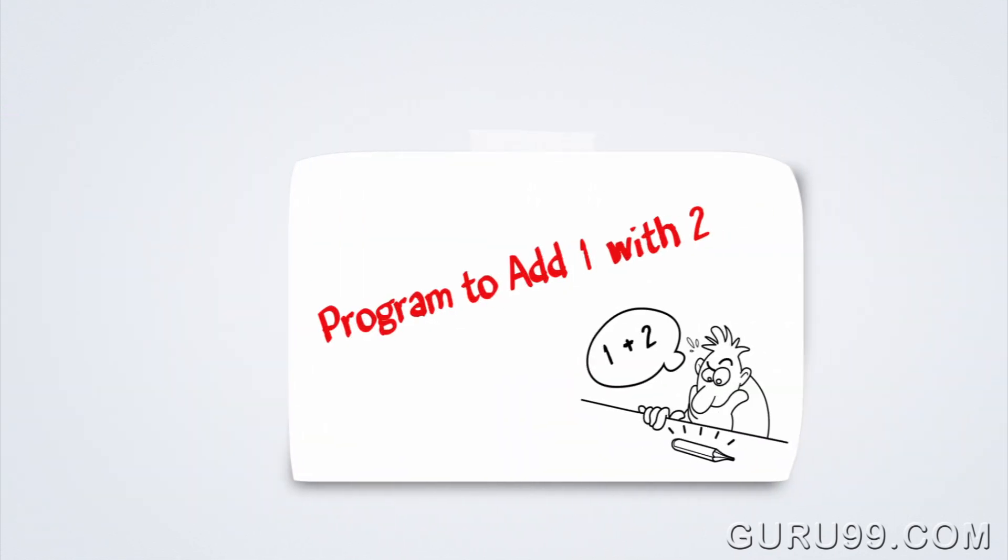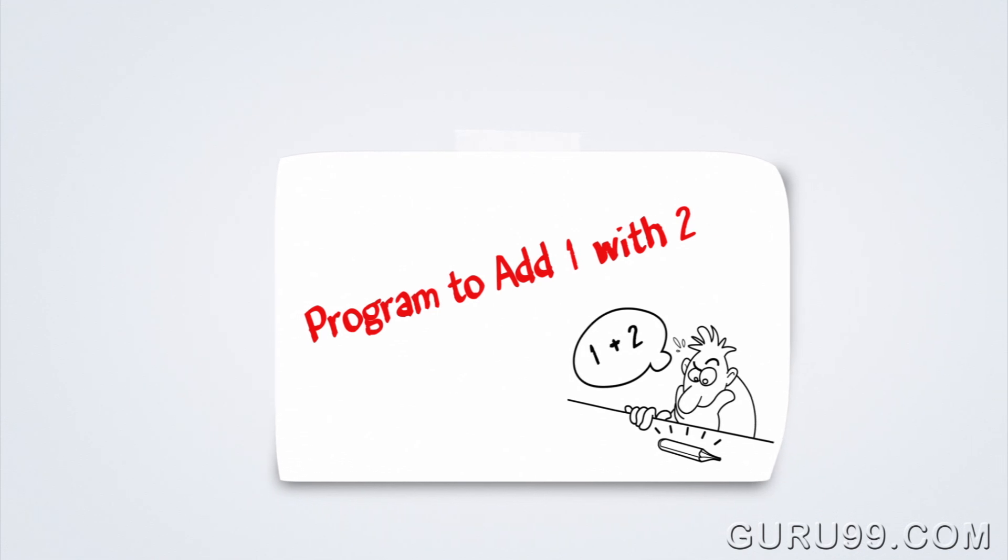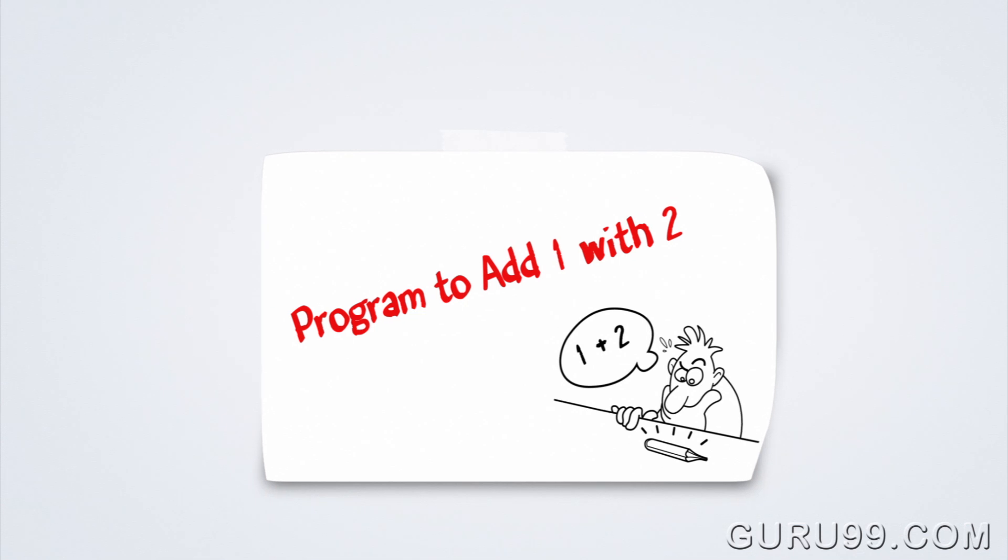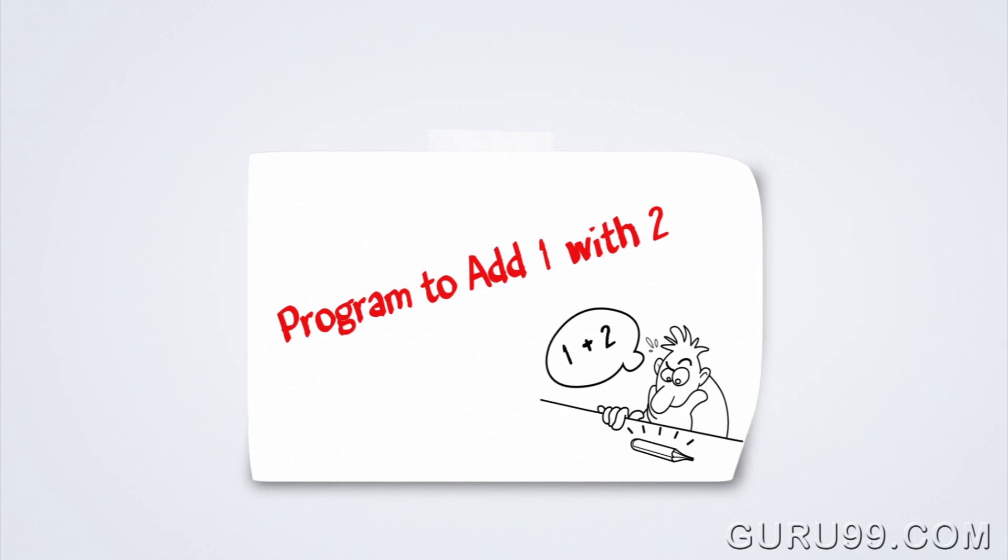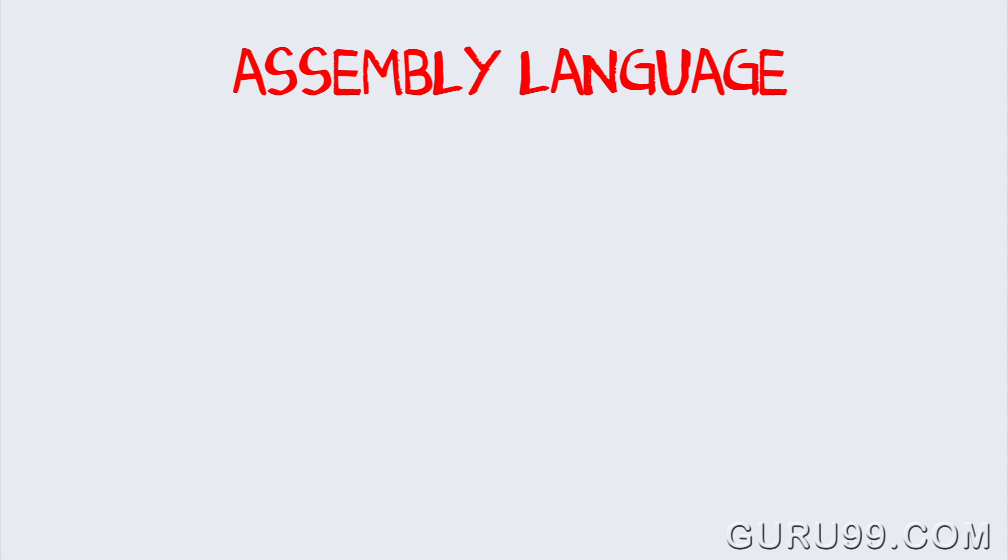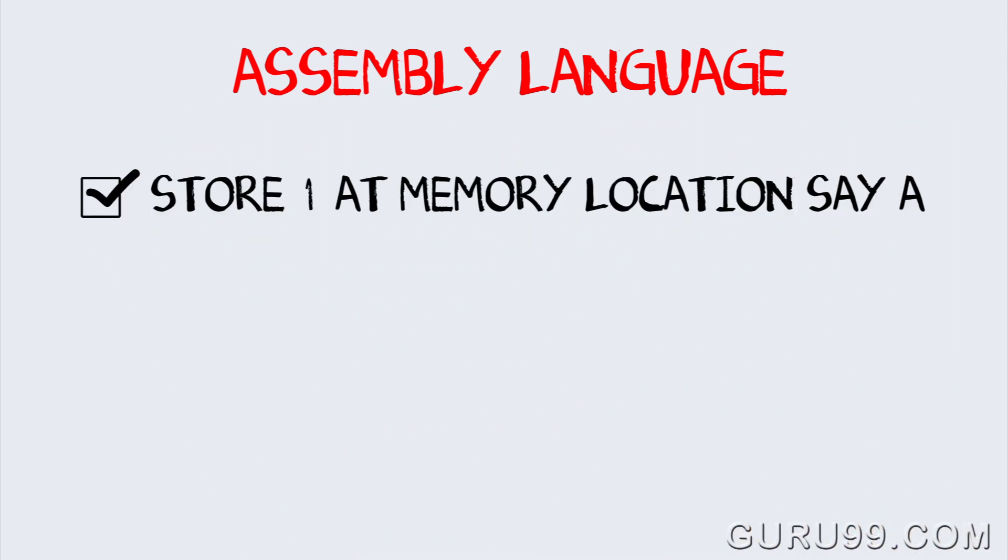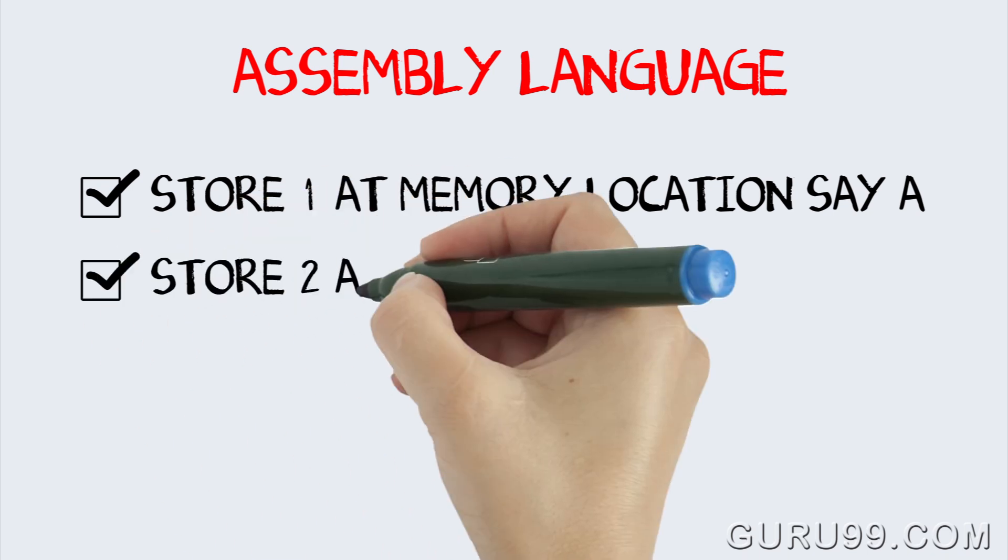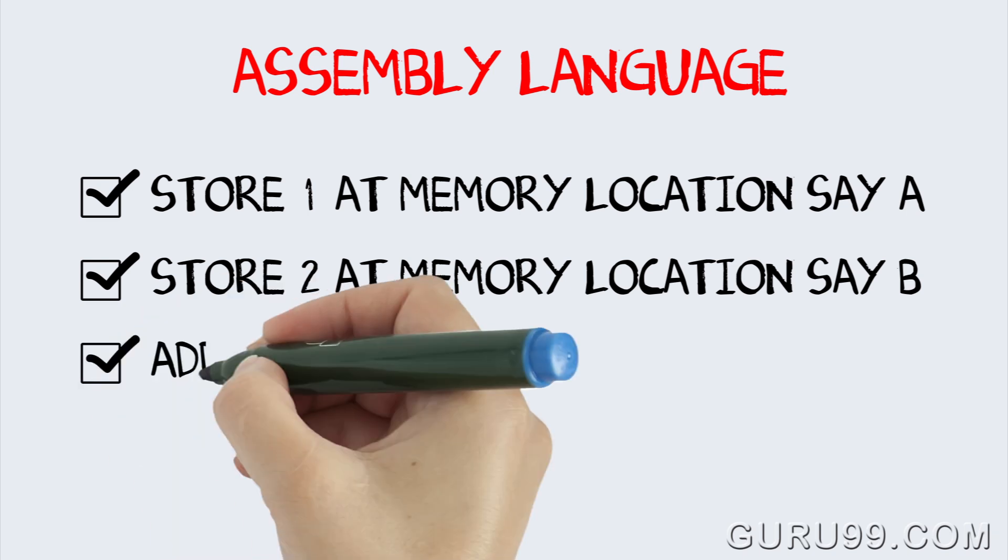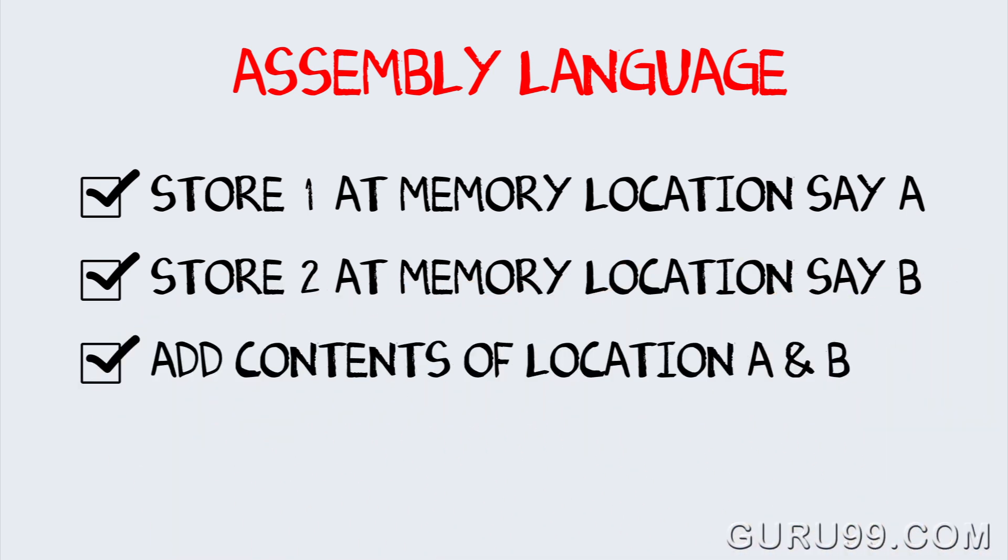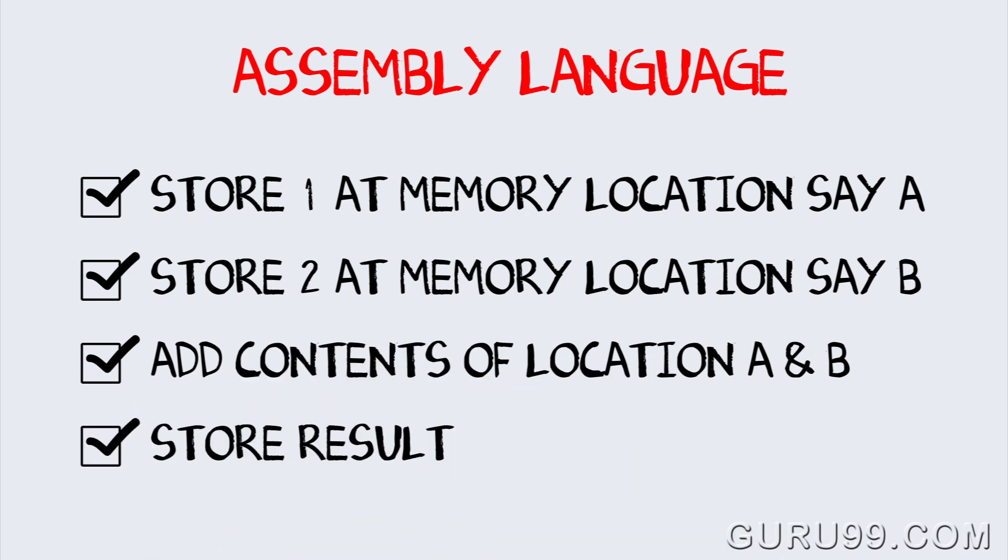Suppose you are asked to write a program to add two numbers. Say add 1 with 2. Assembly language is the most elementary form of software development languages. Your code to add two numbers in this language would look like...